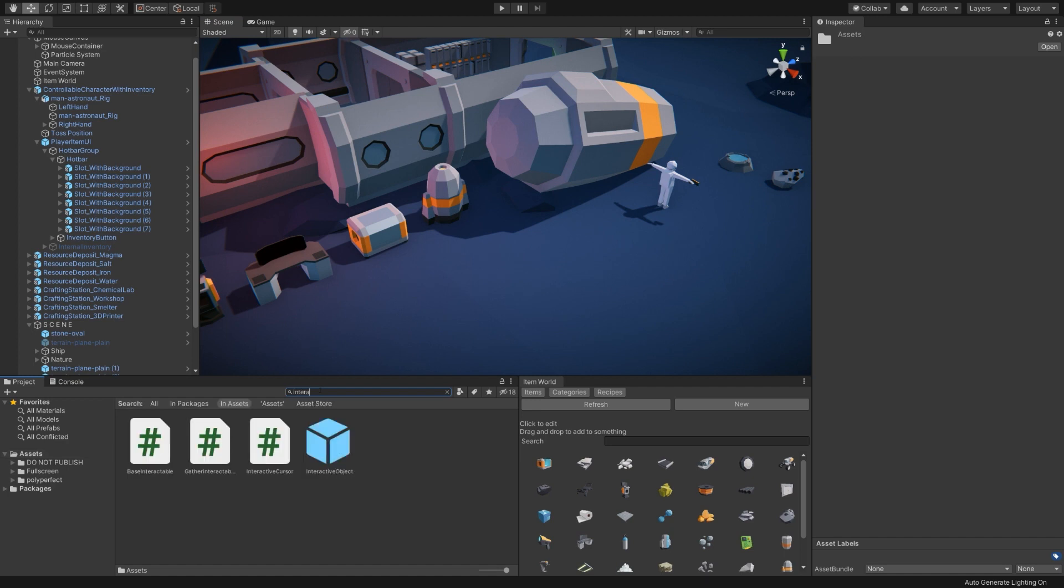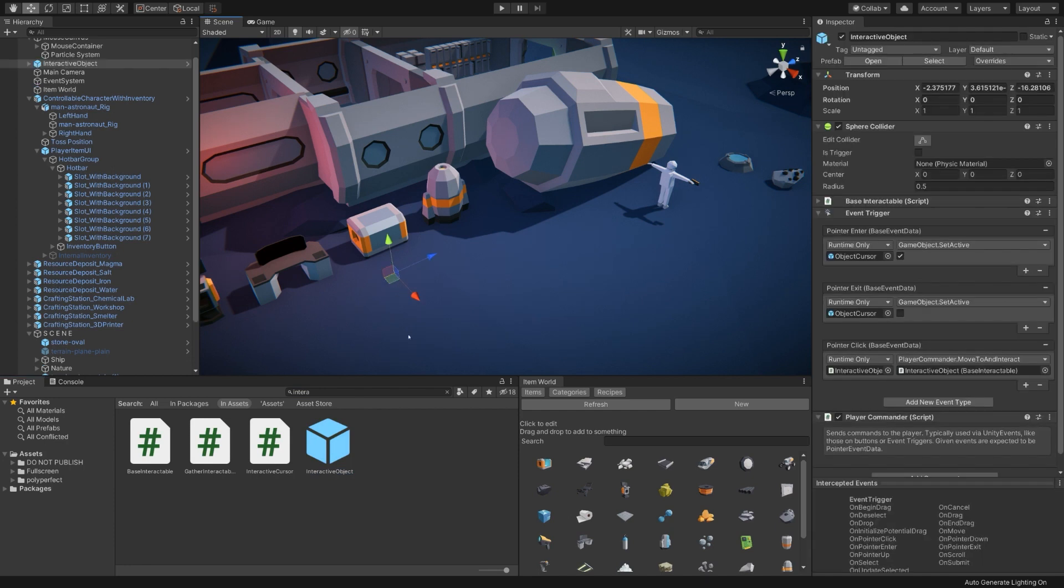we're going to leverage a prefab that is already in the project called an Interactive Object. So this is the prefab. You can drag and drop it into the scene, and you'll see there's nothing there. And that is because this is just the behaviors for something to be interacted with. It doesn't prescribe anything by itself, per se.